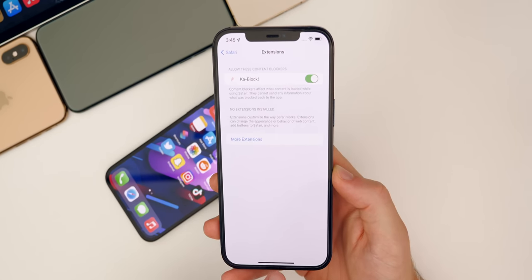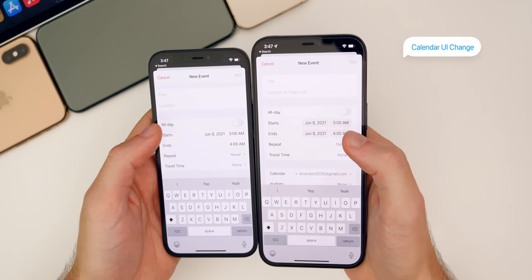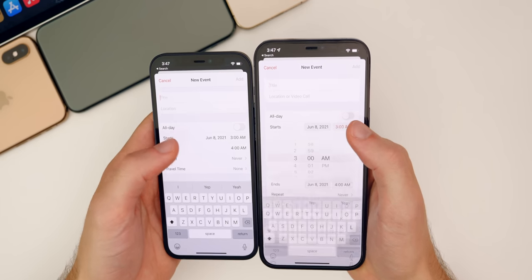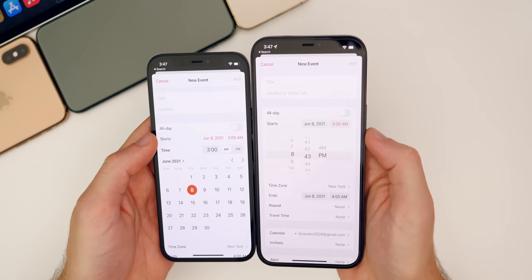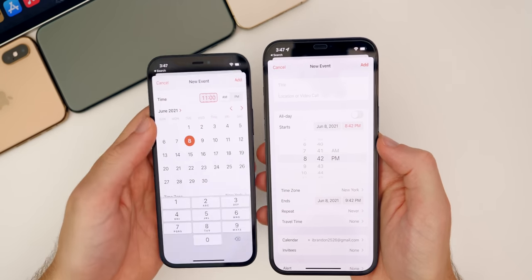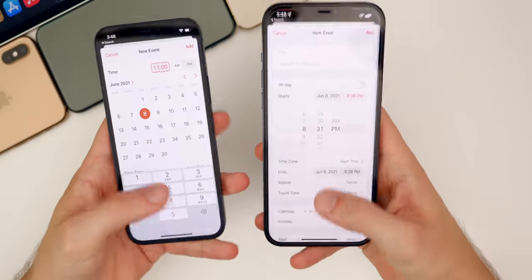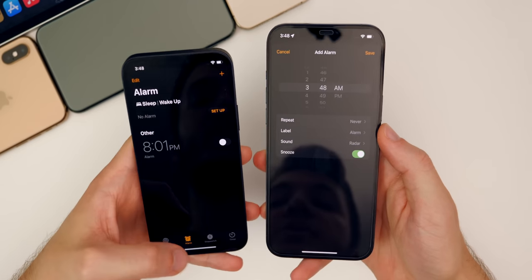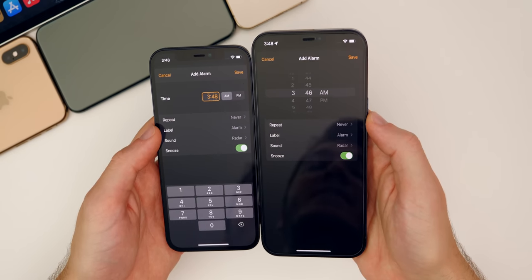We also have some changes inside of the Calendar application. When you add a new event and look at the start and end dates, you can see the gray behind the date and time in iOS 15. When you tap on the time, we have the old scroll wheel back — a lot of people missed this scroll wheel that we used to have back in the day. iOS 14 had a really weird way of scrolling and a lot of people didn't like it. But now we have the old school scroll wheel back inside Calendar. And it's the same inside of the Clock application as well — if you add a new alarm, you get that same scroll wheel.